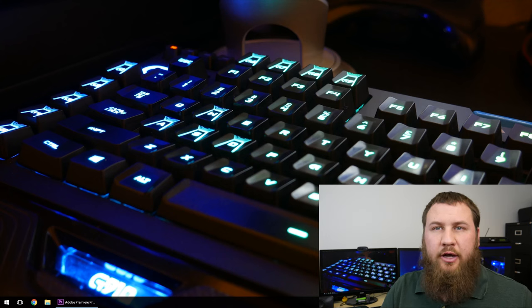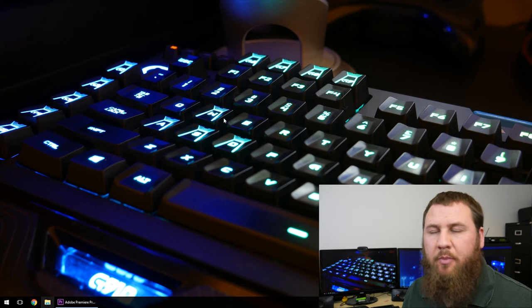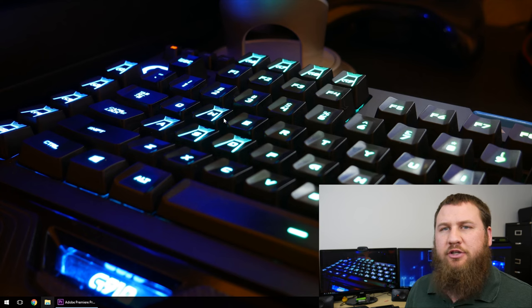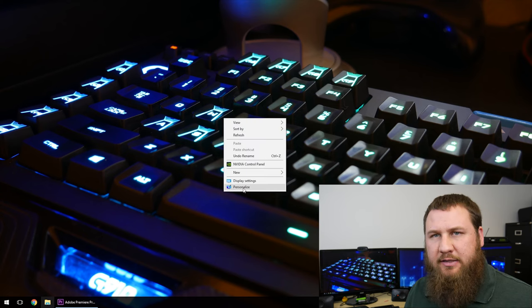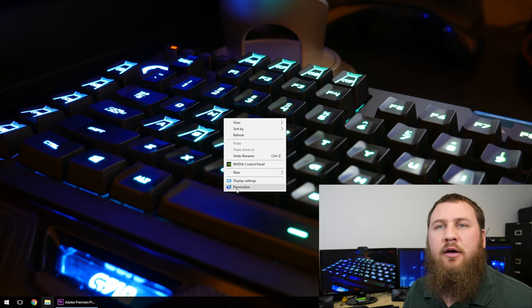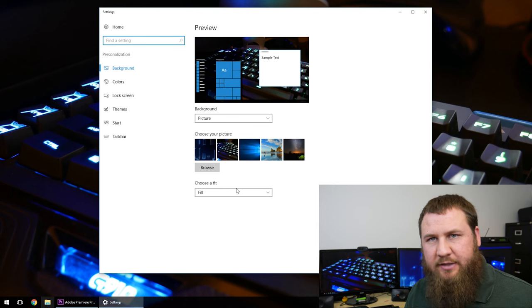So now we're going to look at how to apply the actual picture or make it as the wallpaper. What you're going to want to do is right click anywhere on an empty desktop space, come on down and left click on personalize.